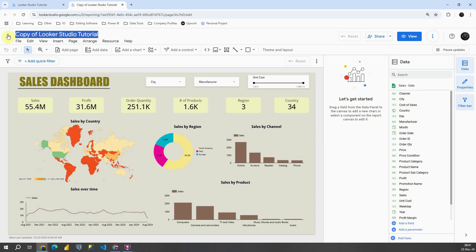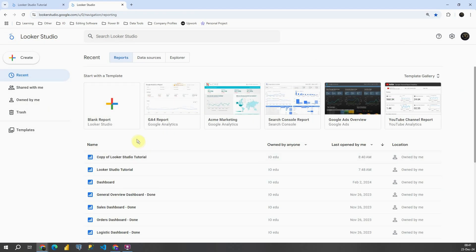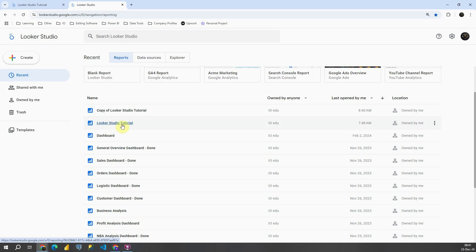Now, let's click on this icon Looker Studio and here we will be able to see all dashboards that we have. These are some default dashboards and also these are dashboards that I created. This is Looker Studio tutorial that we are working on and this is our copy.